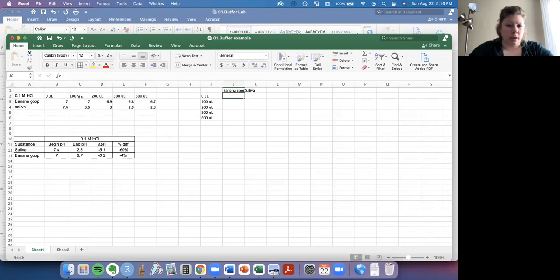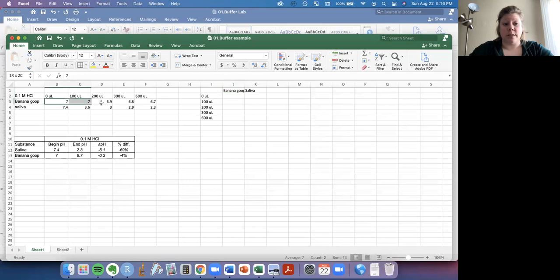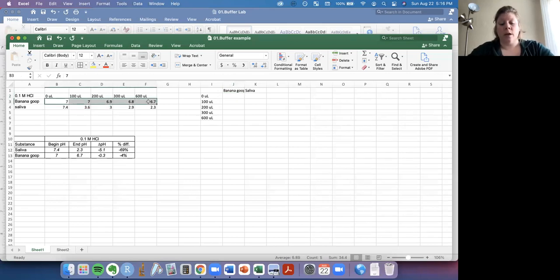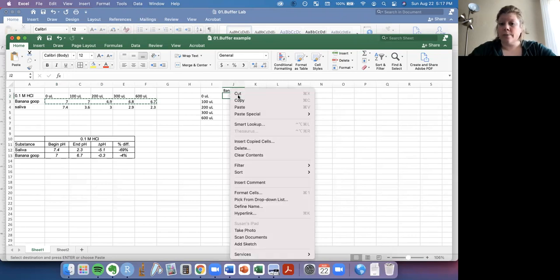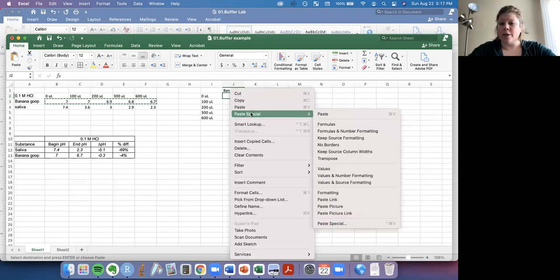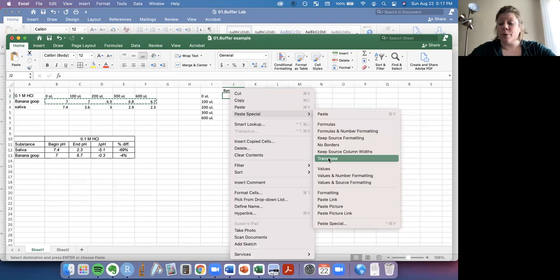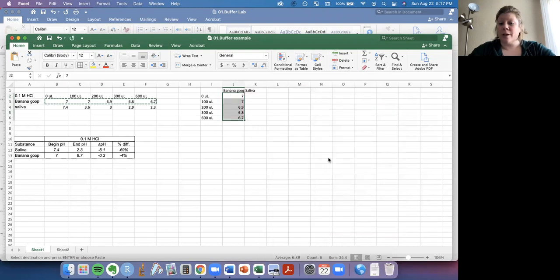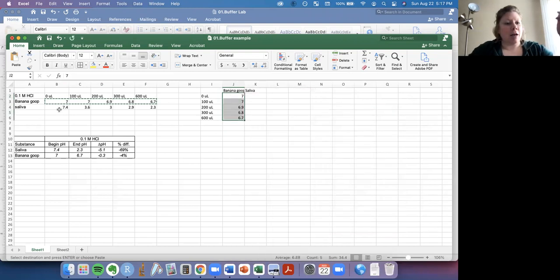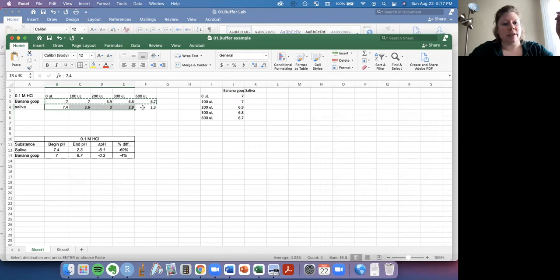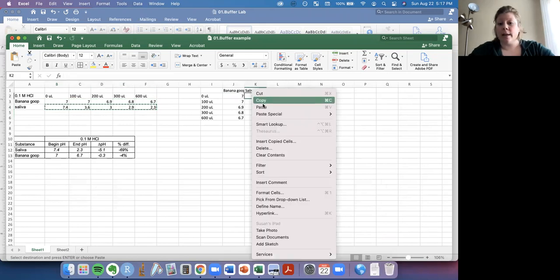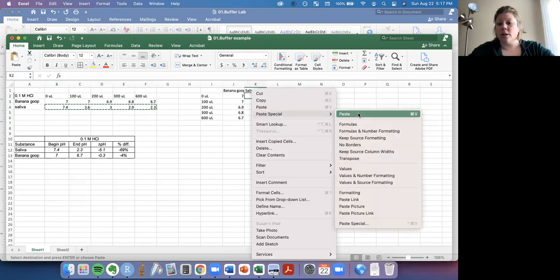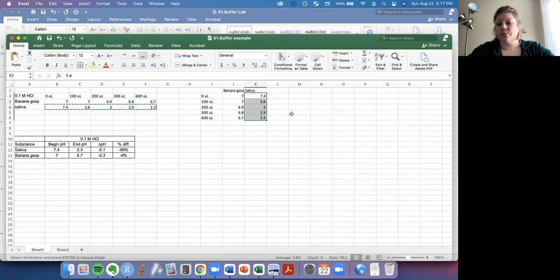And then I'm actually going to take my numbers from banana goop and copy them. And then here I'm going to right click and paste special. I want to transpose the values. Bam. Look at that. We can do that with the saliva group as well. Copy. Right click and paste special. Transpose.